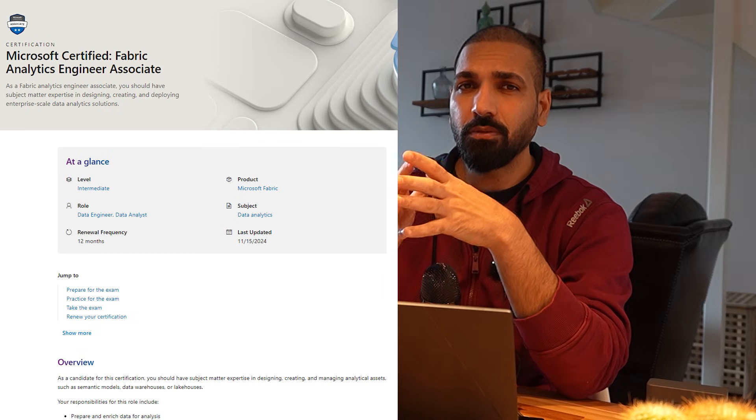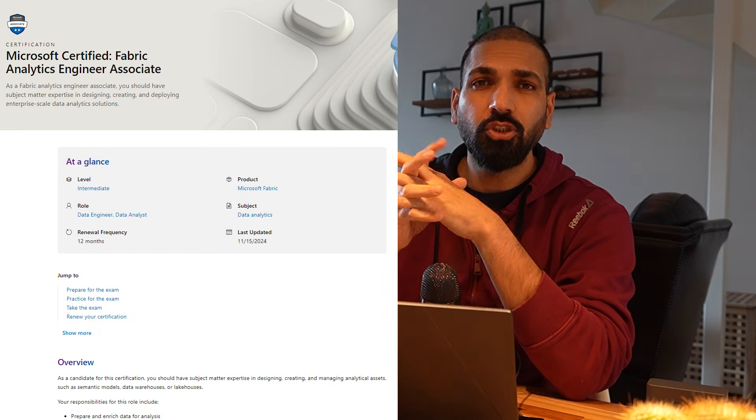Hi there, welcome to BI Consulting Firm. If you are looking to make your career using Microsoft Fabric and you want to get certified, then this video is for you. There are multiple certifications available from the Microsoft Fabric site - you can do a comprehensive Microsoft Fabric Certified Associate Engineer certification exam, or you may go for a specialized one. If you want to clear your certification exam, please stay tuned till the end of this video.